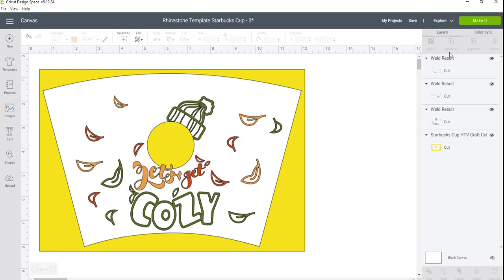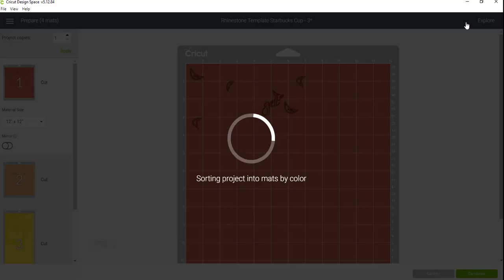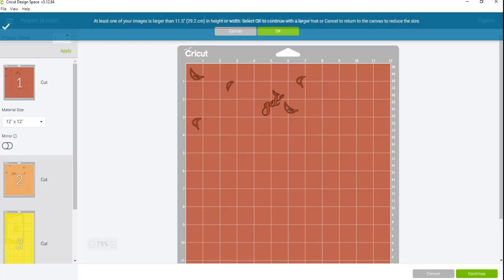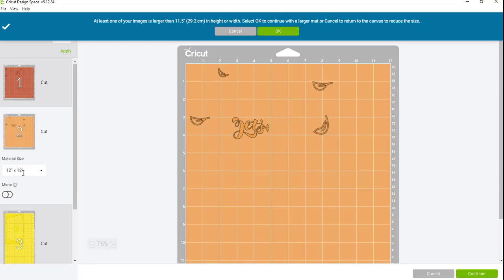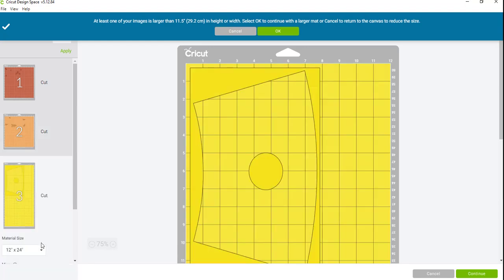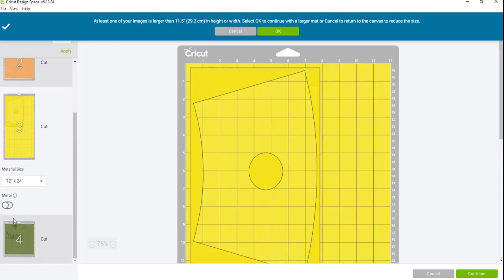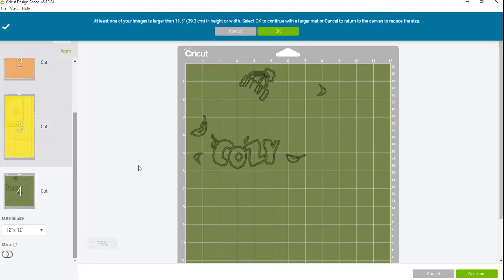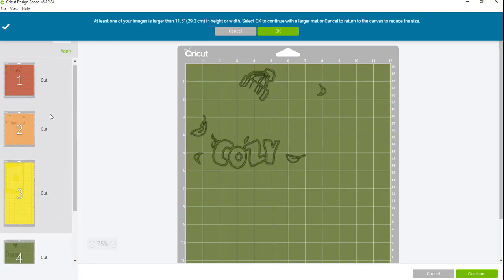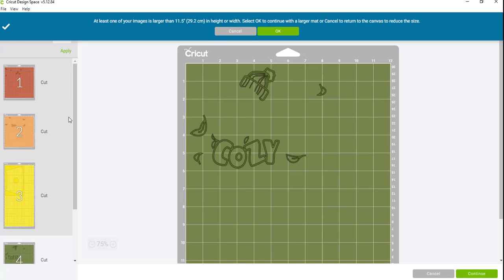So now that I have welded all three of those colors together, I should ultimately at the end have four layers. So it looks like I'm ready to go ahead and make it, and you can see here that everything has been arranged according to colors and you are ready to go ahead and send this through to your cutter. And you'll go ahead and place this on your Starbucks cup.